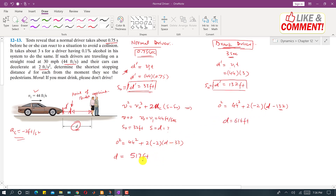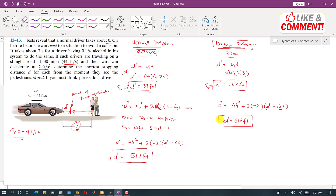Solving both equations, for the normal driver the stopping distance is 517 feet, and for the drunk driver the stopping distance is 615 feet. This is the solution to the problem.